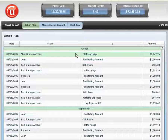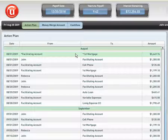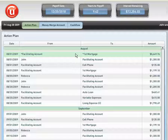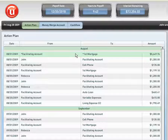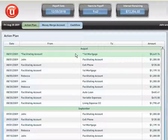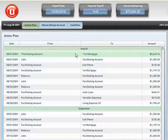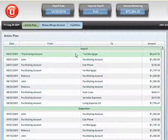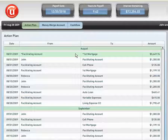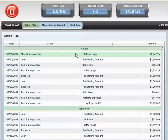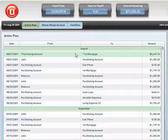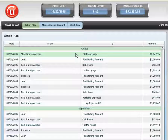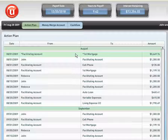The Money Merge Account does this by utilizing what we call facilitating accounts. Now, facilitating accounts are typical accounts that are banking instruments that have been around for decades, and some of those instruments would be a home equity line of credit, a personal line of credit, a business line of credit, and some checking and savings accounts. The software will always key on a facilitating account in order to pay down a specific debt that it has designated to increase the savings to the client.